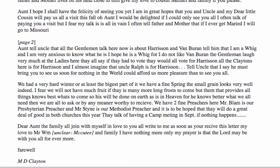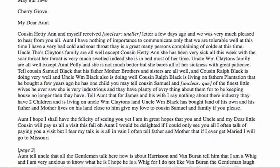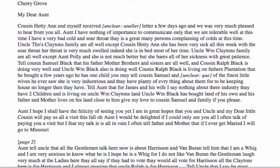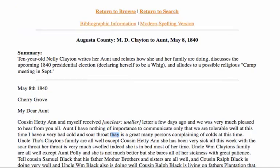Very interesting stuff — written in a very different manner, but it gives us an idea of life in this time. It reads: 'We are only tolerably well at this time. I have a very bad cold and a sore throat.' Notice how they spell 'sore.' 'There is a great many persons complaining' — so 'there is' in modern vocabulary. It's talking about 'Uncle Tho's Clayton's families are all well, except for cousin Henry.' It's just talking about the health and well-being of everybody. It's a very different letter than the first one.